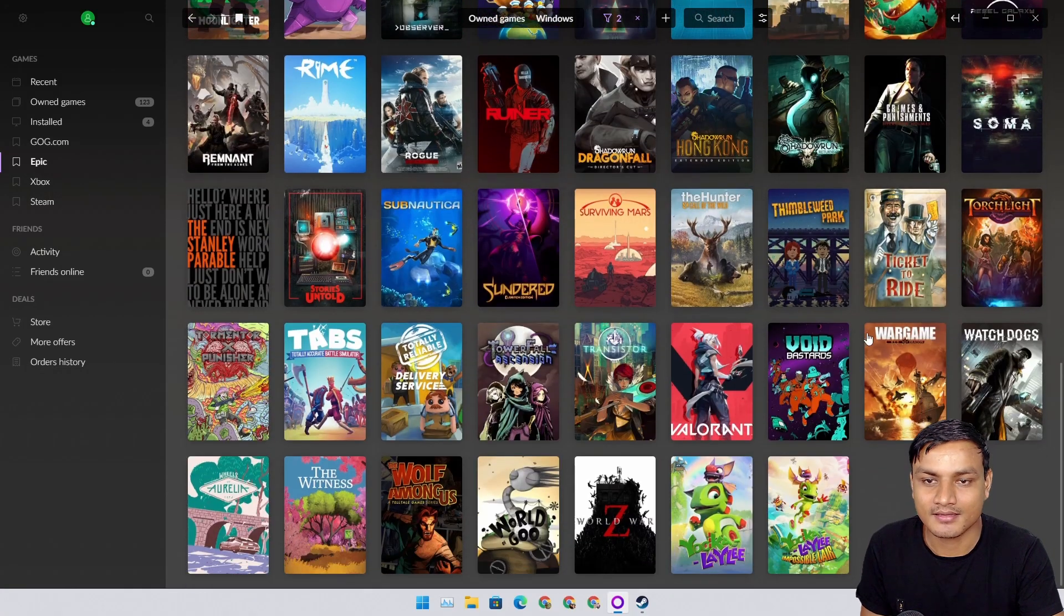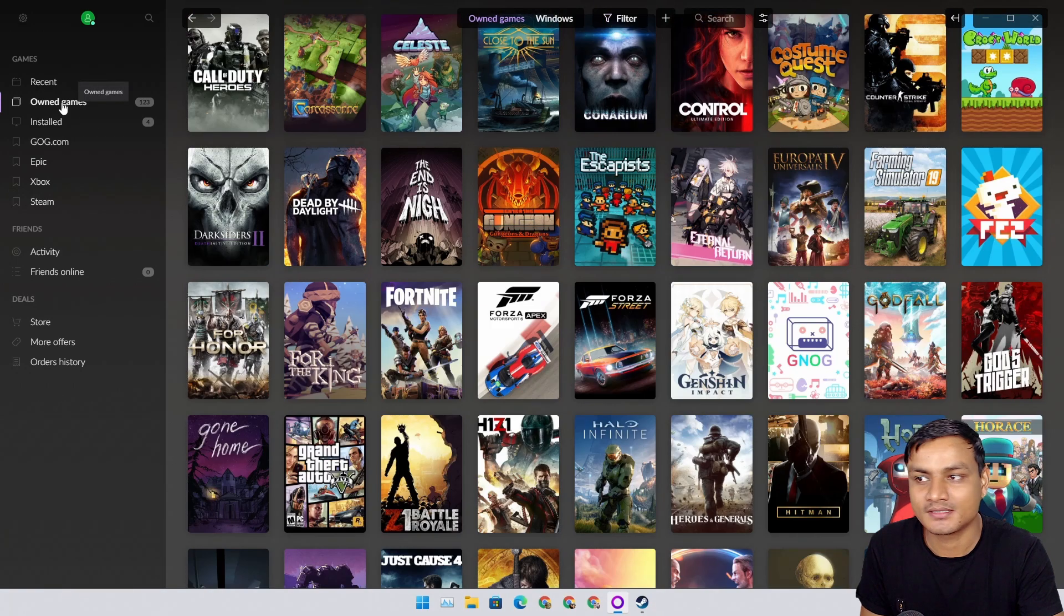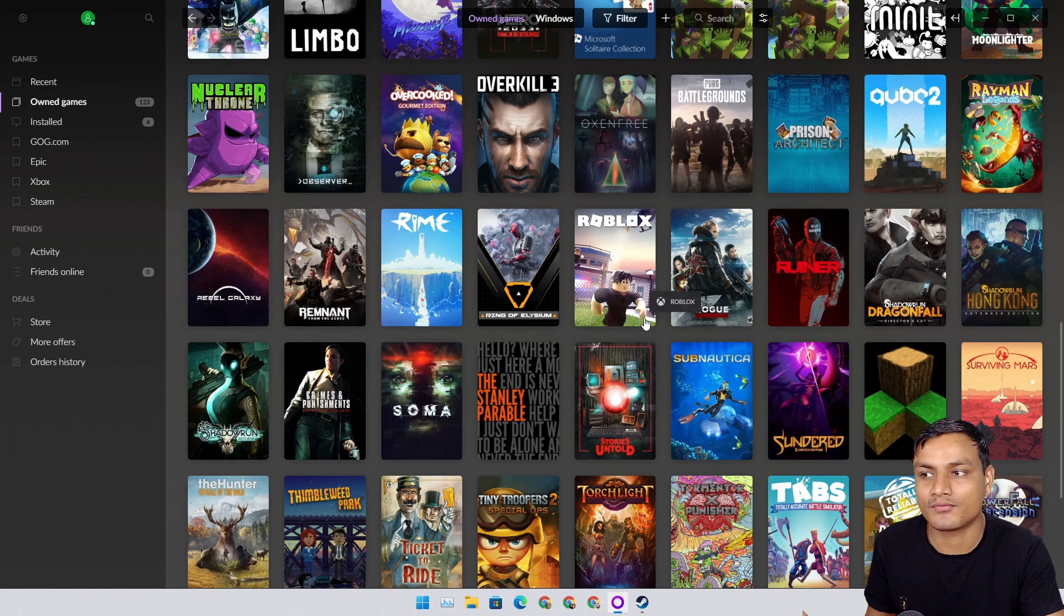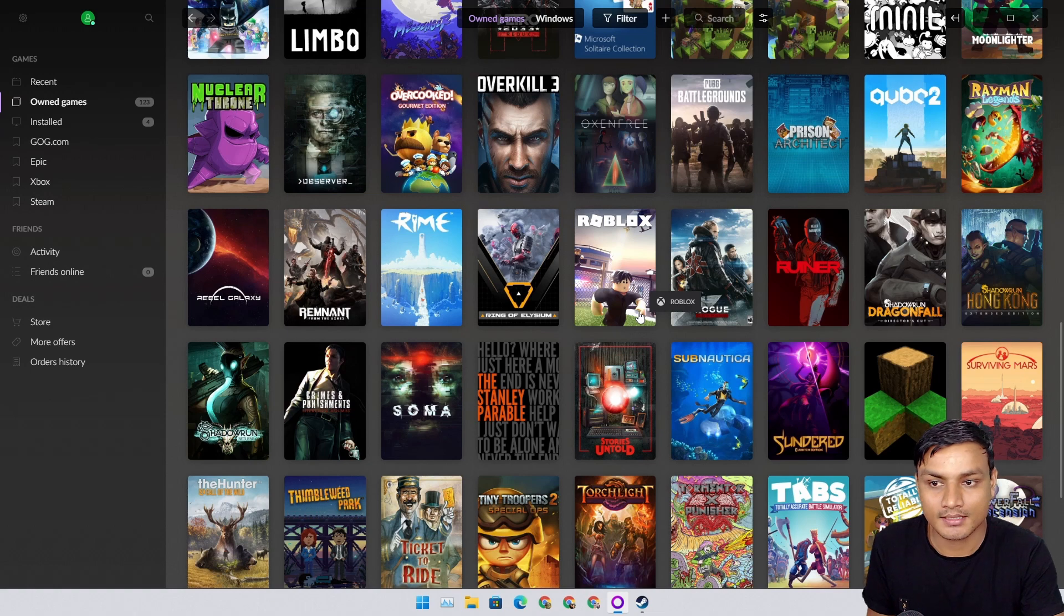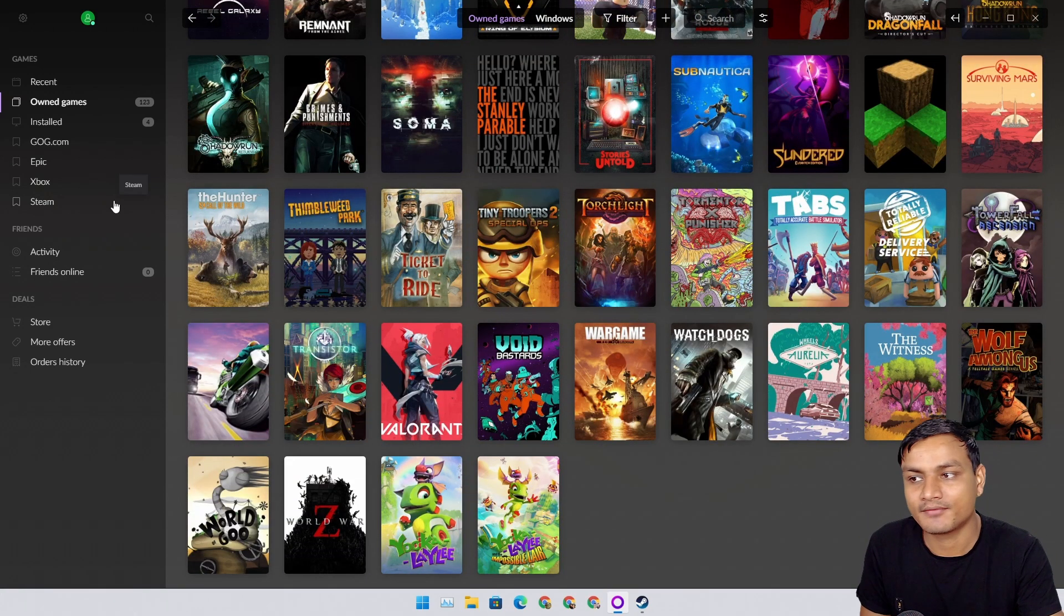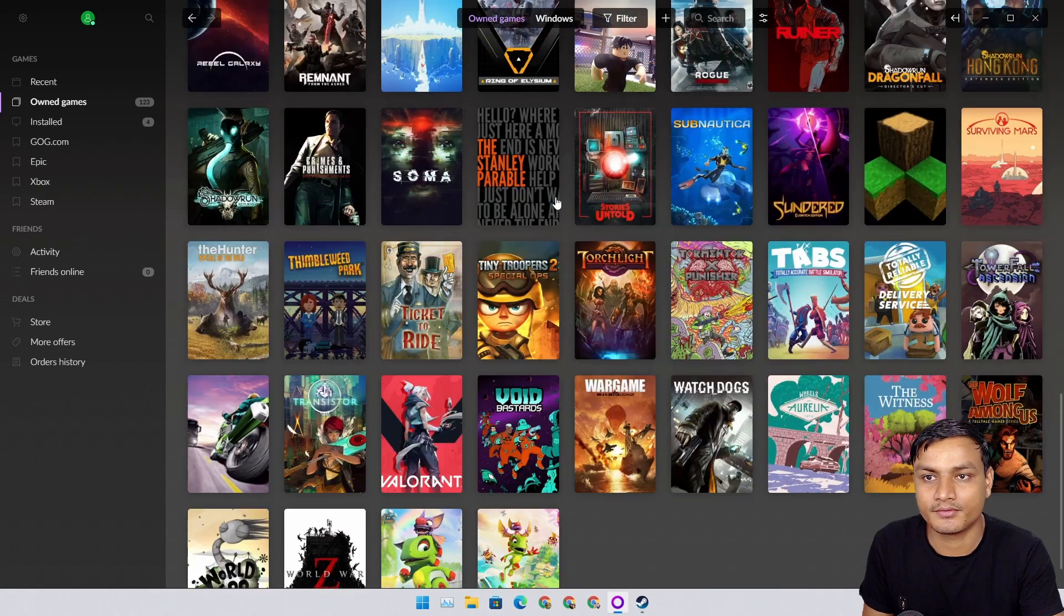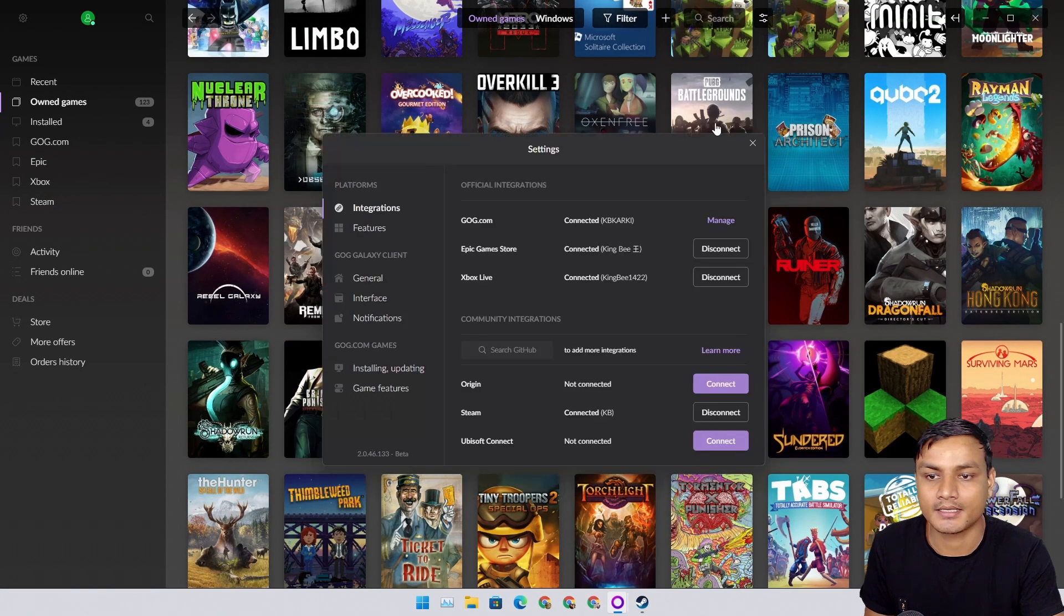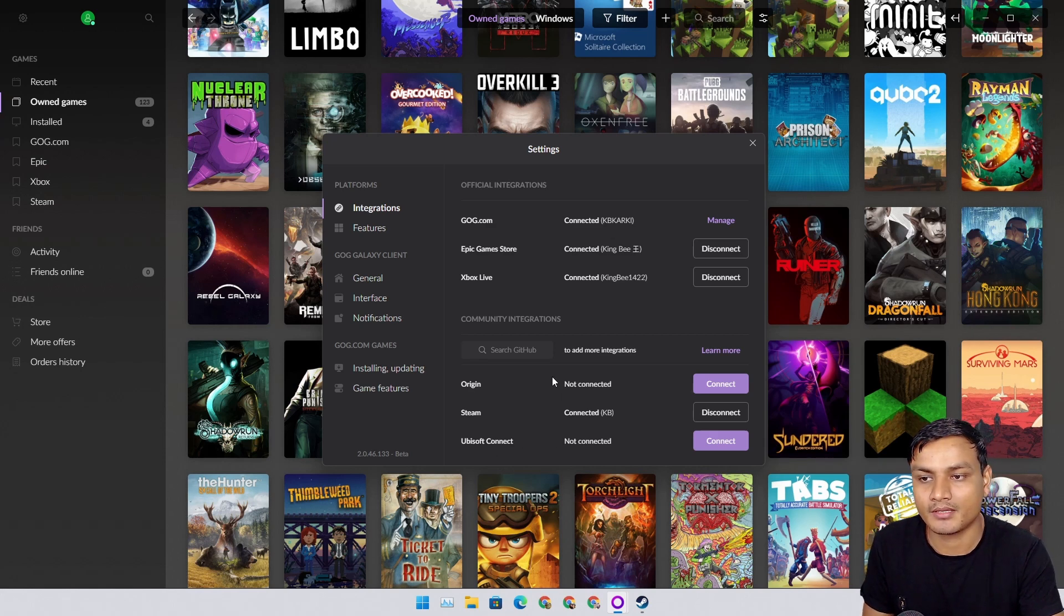But I do have lots of Epic Games because you get lots of games for free at Epic Games. If I go to owned games, this section will show us all the games that I own from different platforms or stores if I have linked those accounts. These are the main platforms I use. I have never used other platforms.